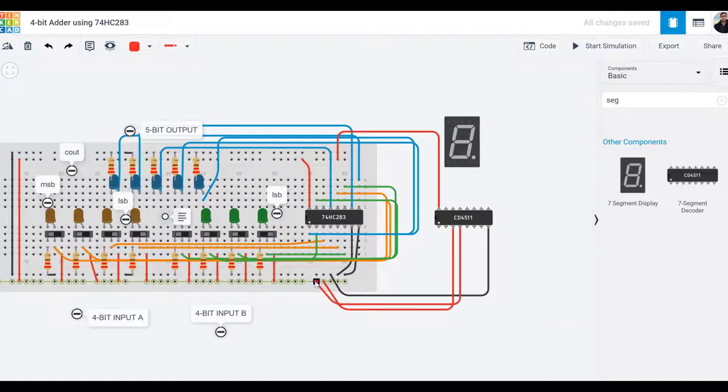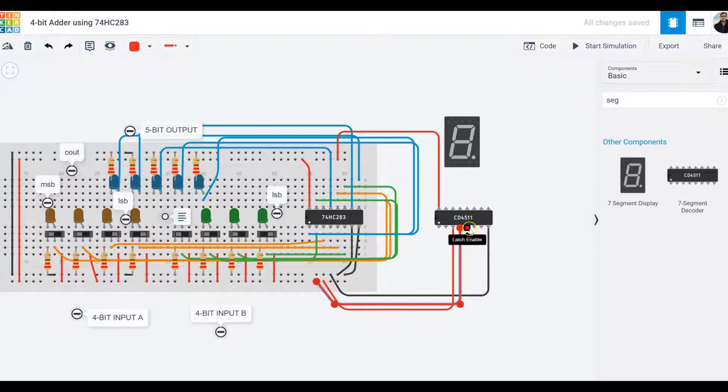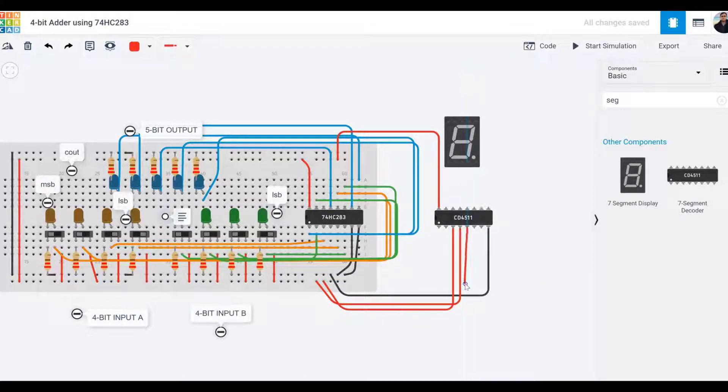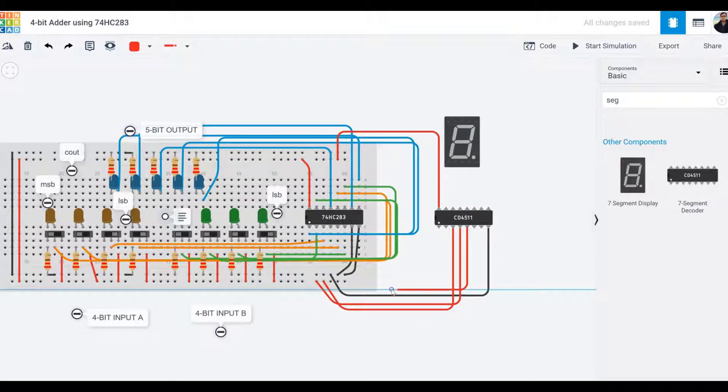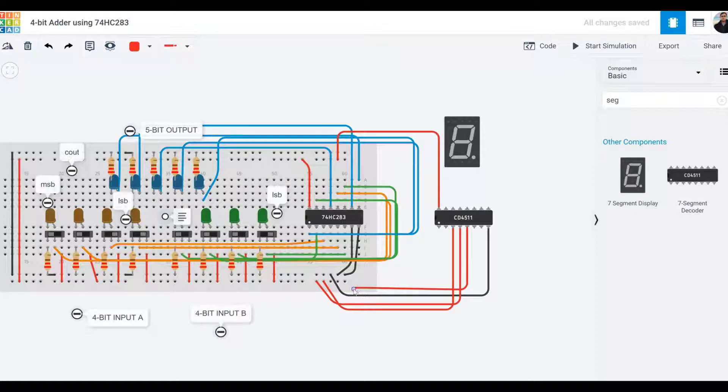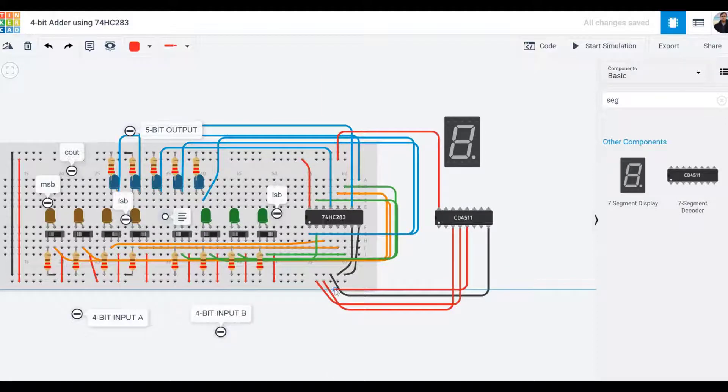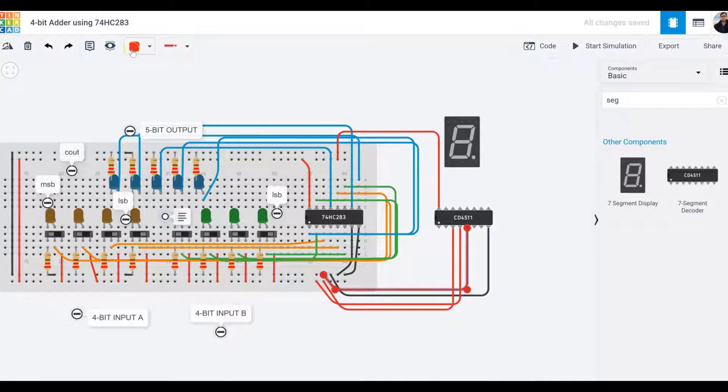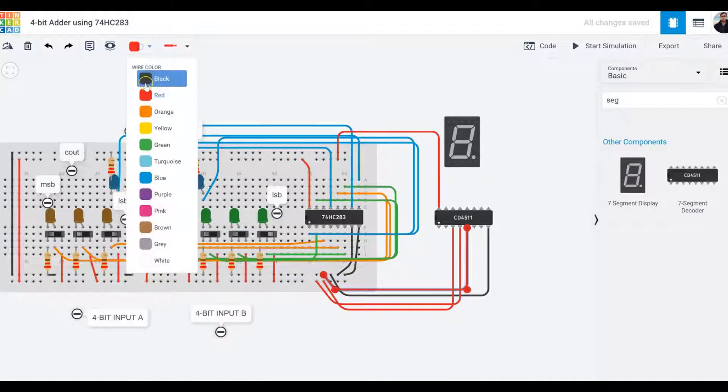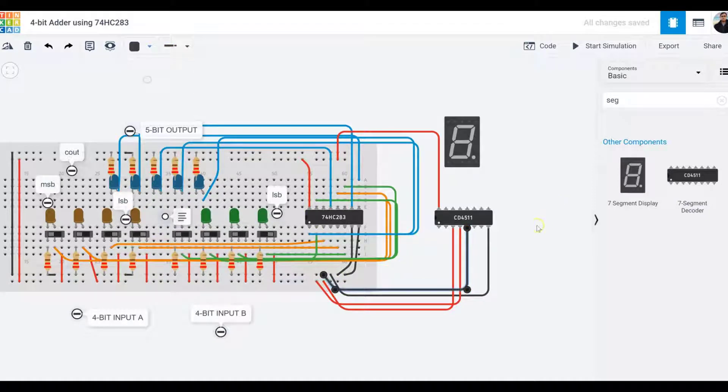Pin number five, which is latch enable, is going to be connected to ground. I'm making this black. I've taken care of the grounds and powers, lamp test, and enables.